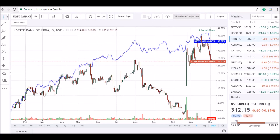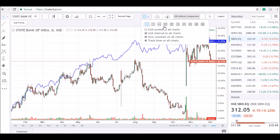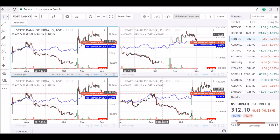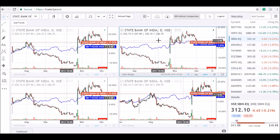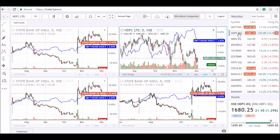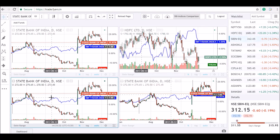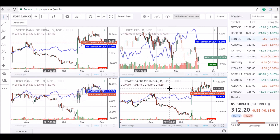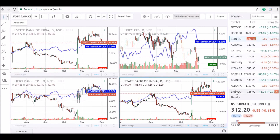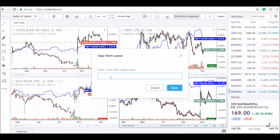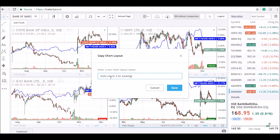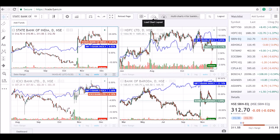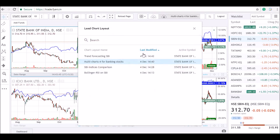Now moving to the last layout — having multiple charts on the panel. I am loading the banking stocks on each of the charts to compare them with the Bank Nifty Index. Following the same procedure of saving layouts, we will save this as well. All four layouts can now be seen here.